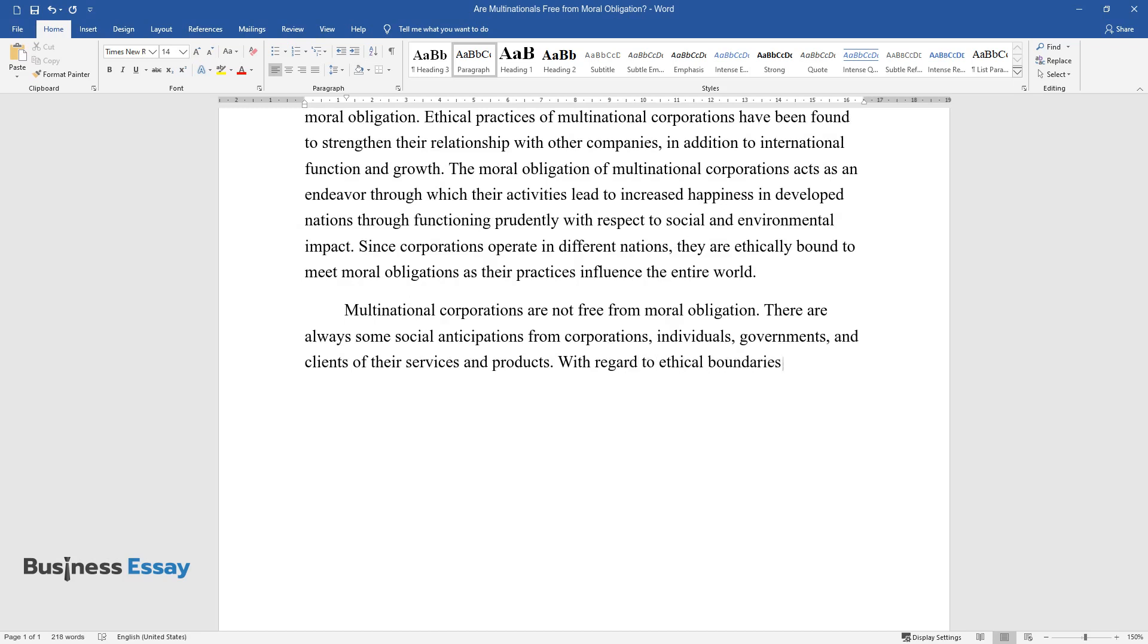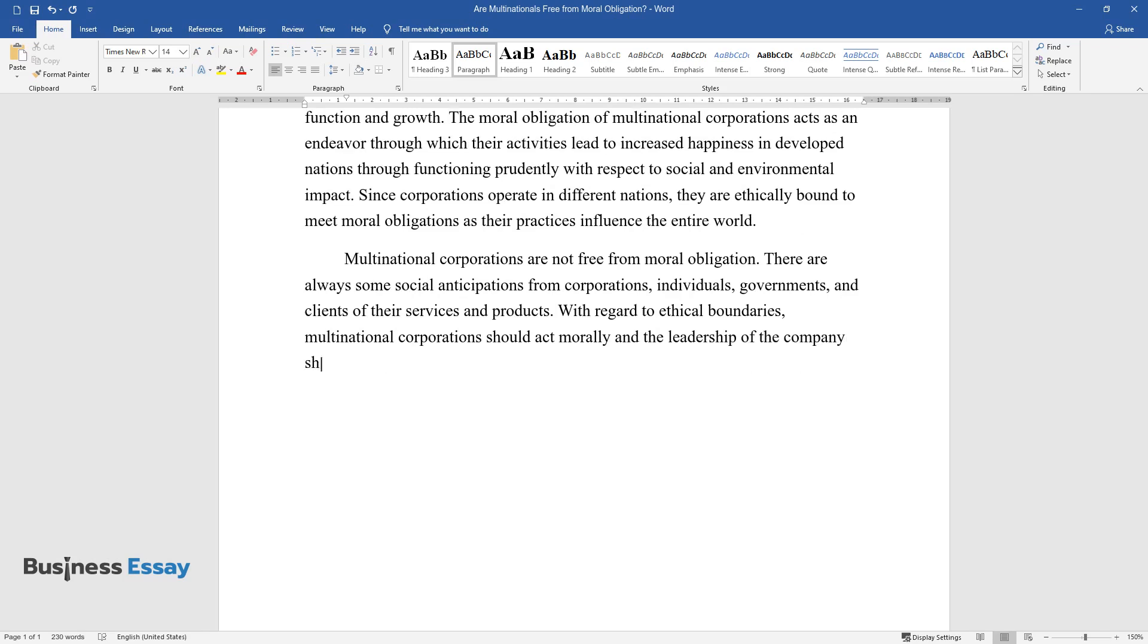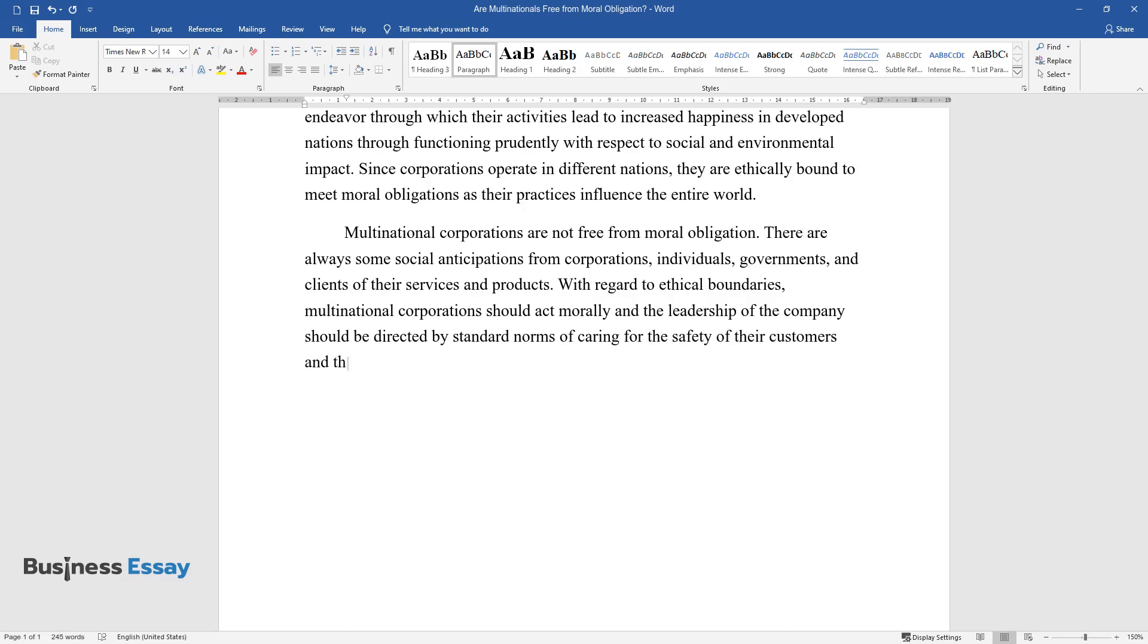With regard to ethical boundaries, multinational corporations should act morally and the leadership of the company should be directed by standard norms of caring for the safety of their customers and the surrounding community.